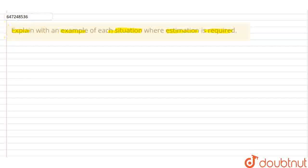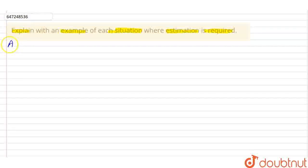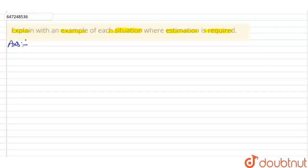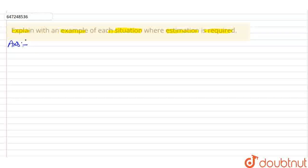So, answer. There are some measurements that do not have to be accurate measurements. So we can use estimation.